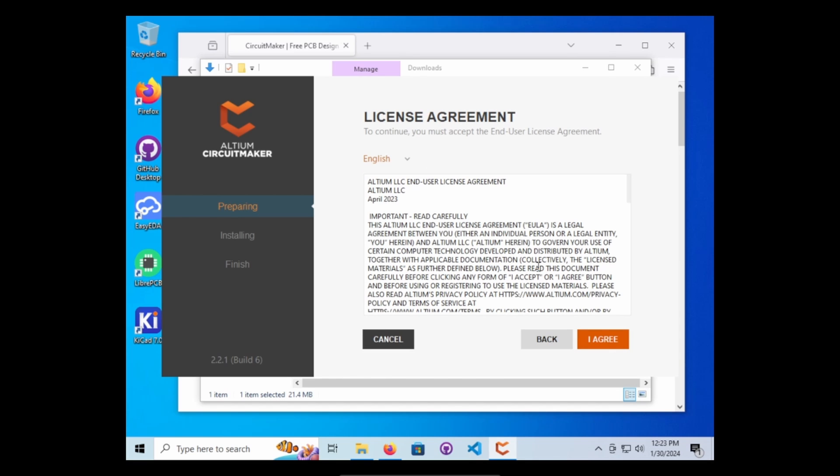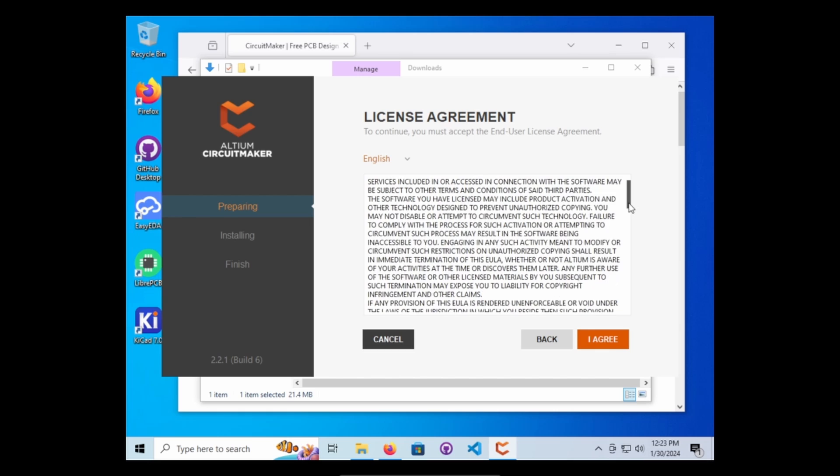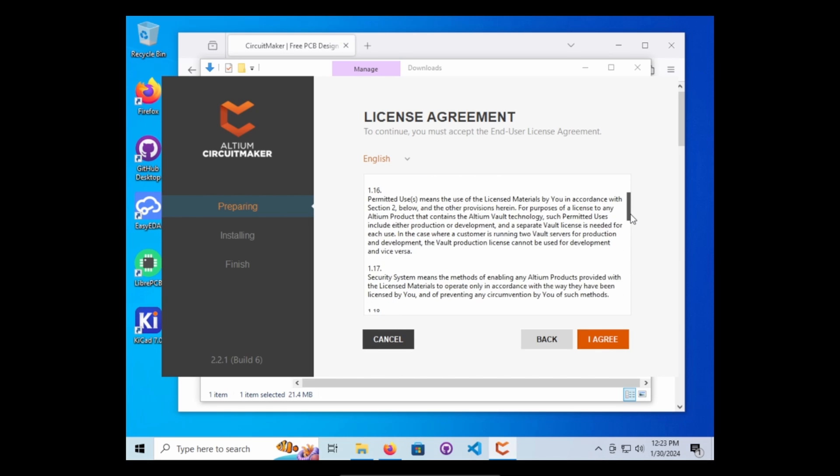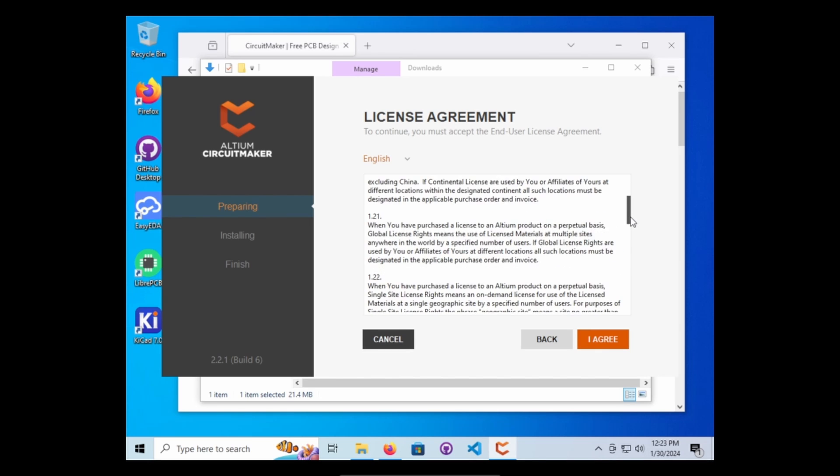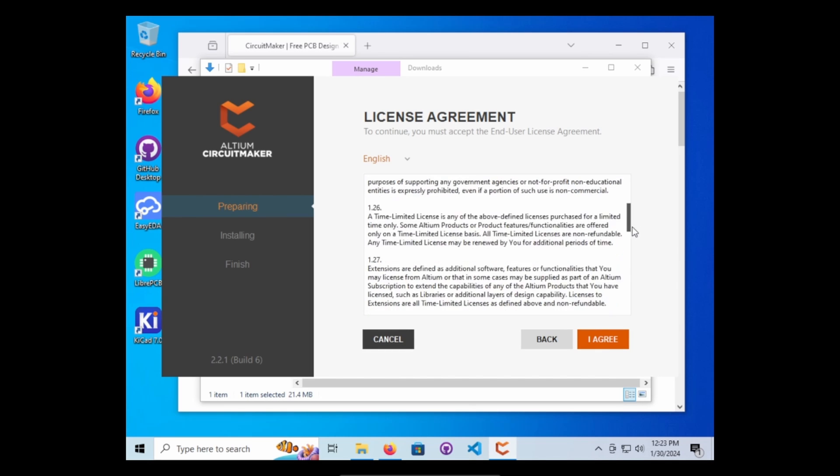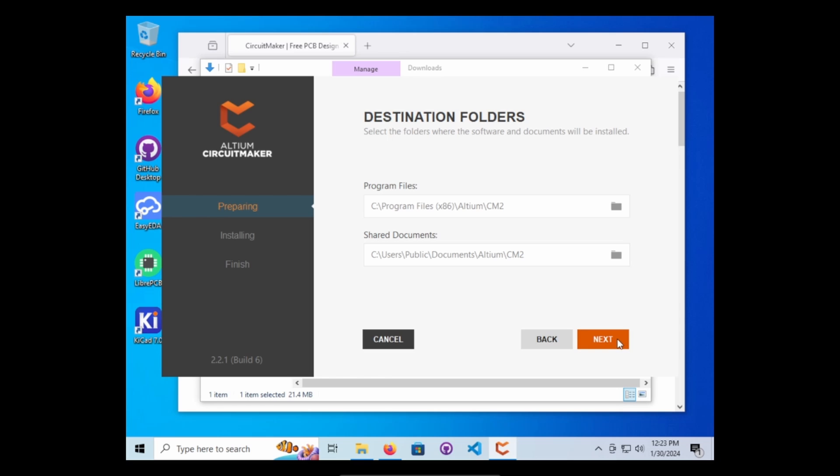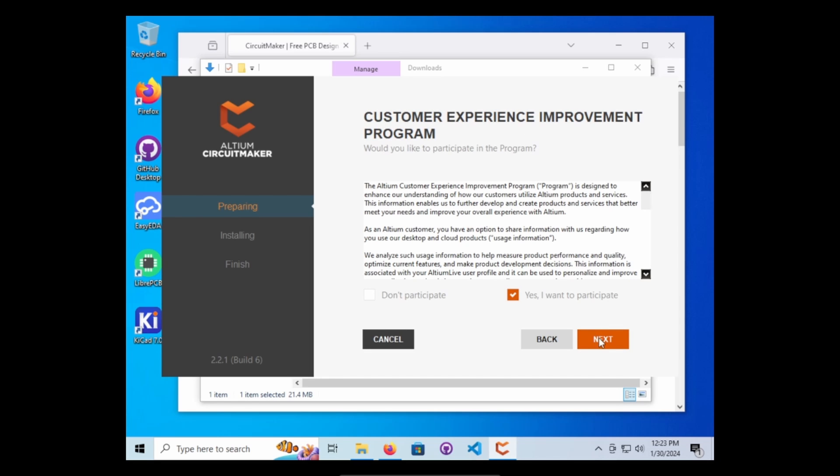Next. Now this is their license agreement. I always recommend you read these because it's just better to know what you're signing yourself up for. Go ahead and go to the defaults.